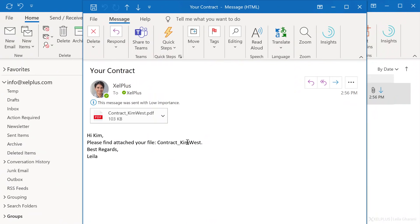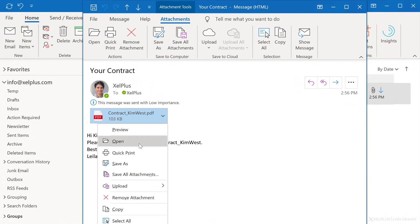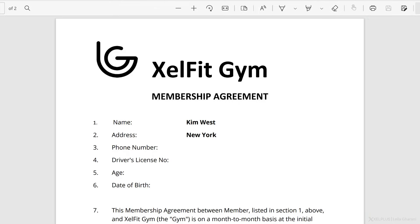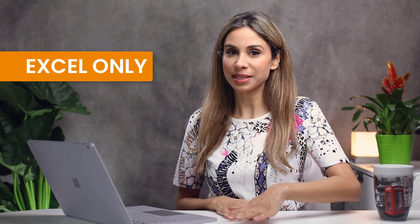In today's tutorial, I'll show you how you can do a mail merge with attachments. So we're going to be sending personalized emails to multiple people with their own attachments. And we're going to do this from Excel.